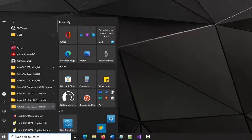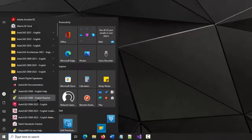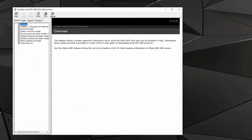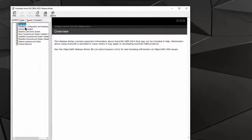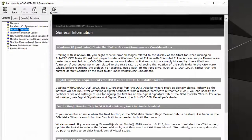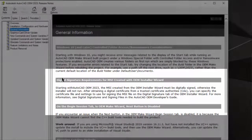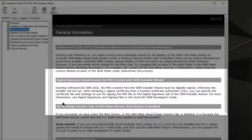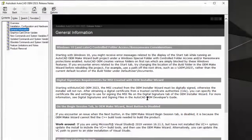Let's start by checking the README file. Under General Information, Digital Signature Requirements section, there is a reference to the OEM developer's manual.